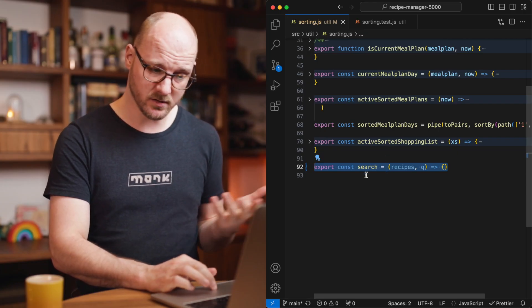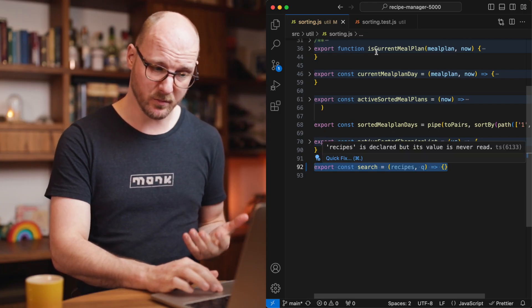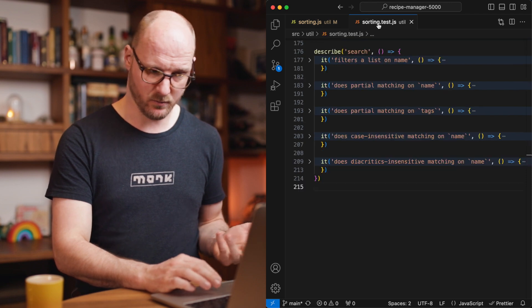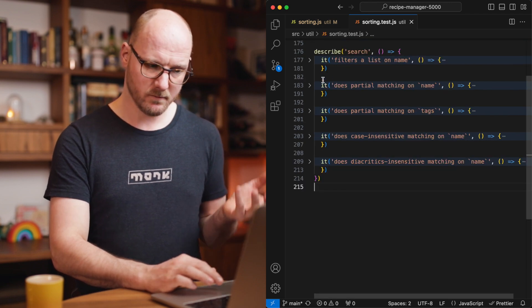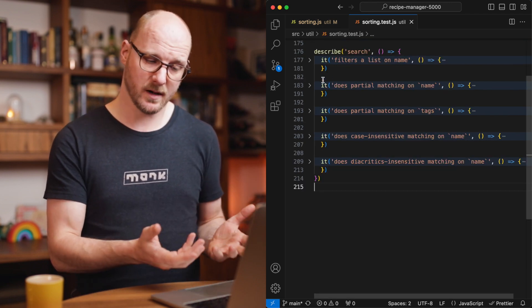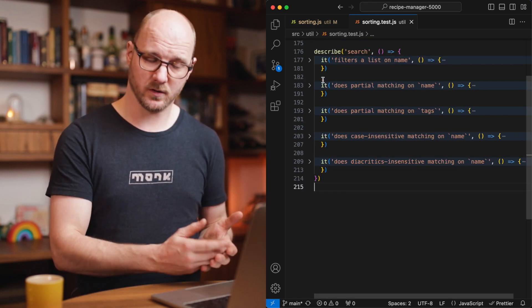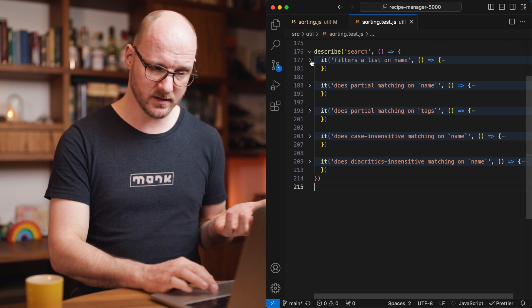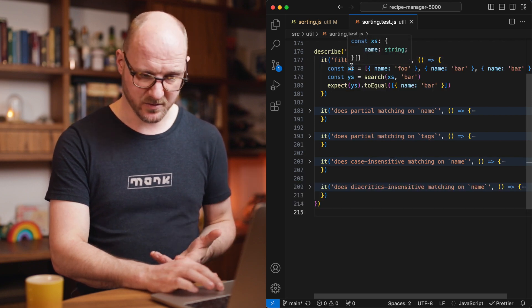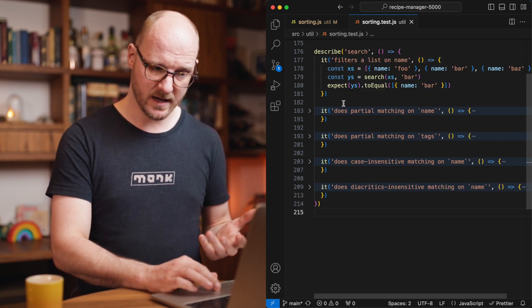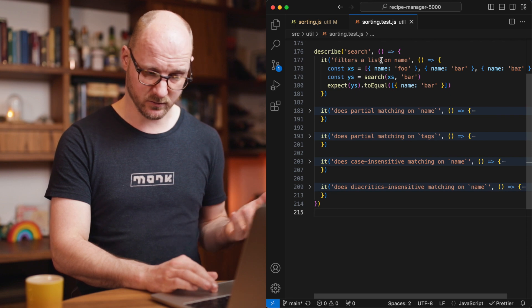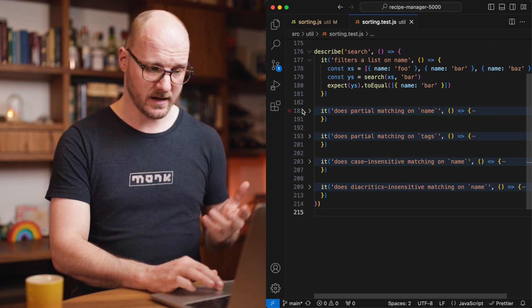One of the features is a search feature and for that I needed to implement a search algorithm or function. So I wrote a bunch of tests to describe what I want this function to do in the TDD style. It accepts these objects with names and that's what it will search for. It filters on the list with name.